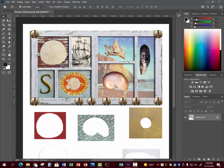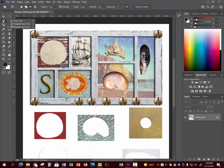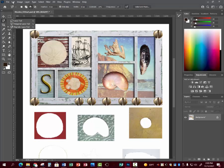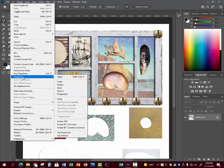That is using the quick selection tool, the magnetic lasso tool, using Transform, Scale, and Rotate.